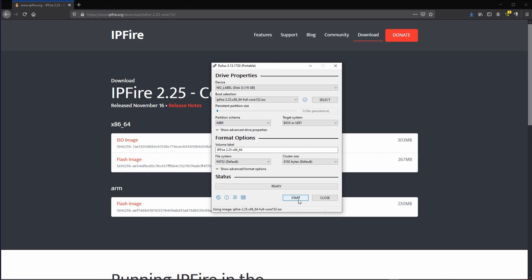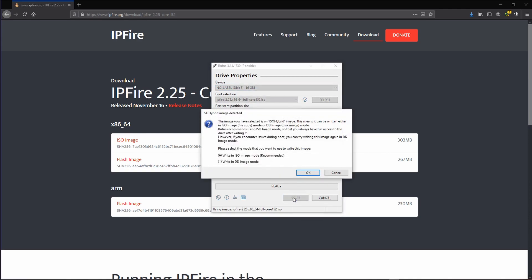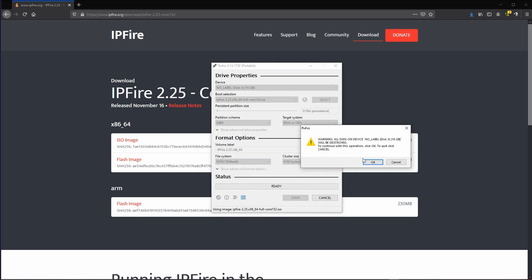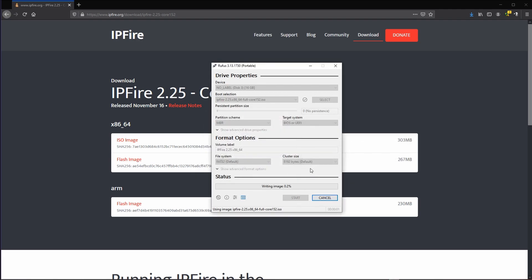After plugging in the flash drive, it will appear here. You click start and then you have to select write in DD image mode, even though the other one shows as recommended. Writing the flash will take about a minute and we're done. Now we can boot our hardware from this flash drive.